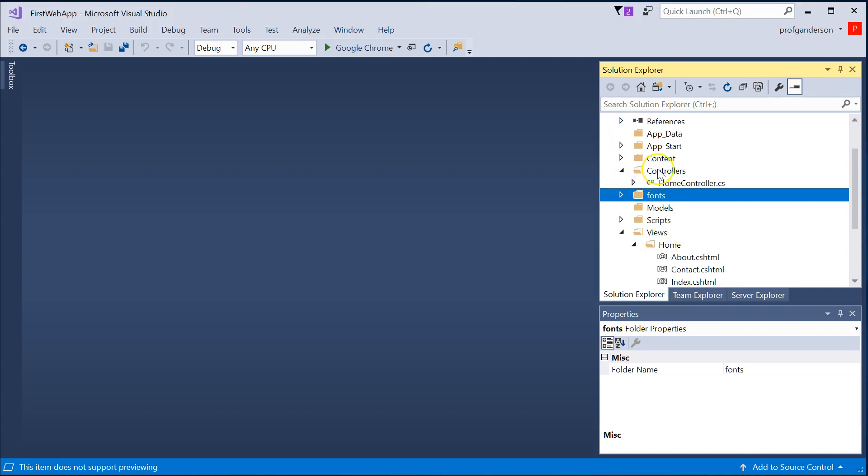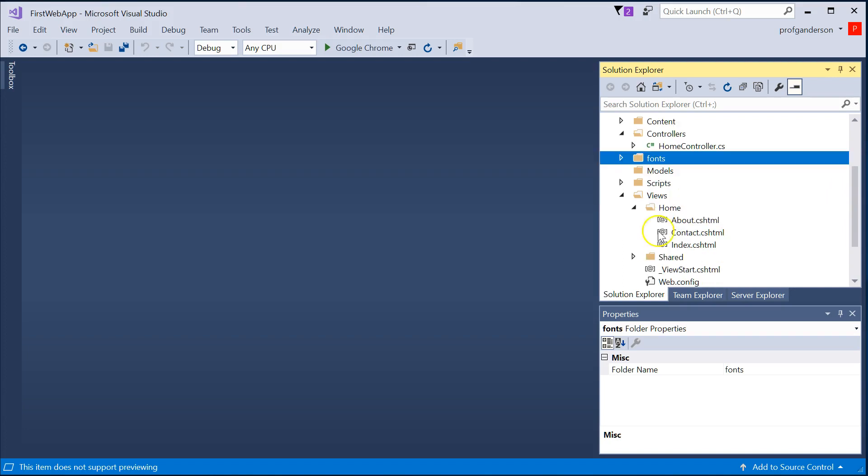And anytime you make a controller, Visual Studio automatically makes a subfolder under the Views folder with the same name. So we have Home controller here, meaning that Visual Studio makes a Home folder. And then within that folder, you'll have your C-sharp HTML files, which is what the user will see in their browser.